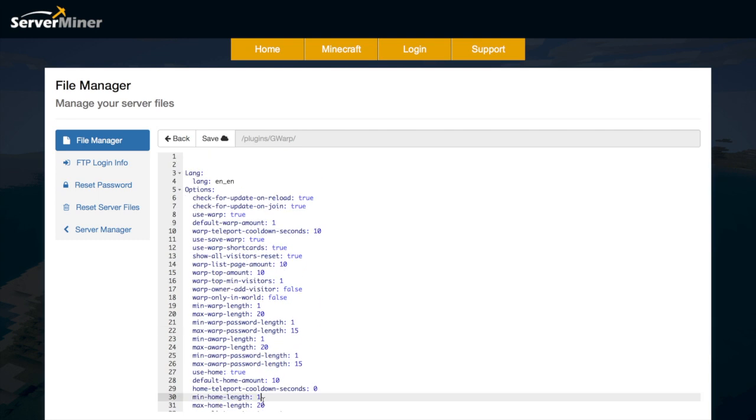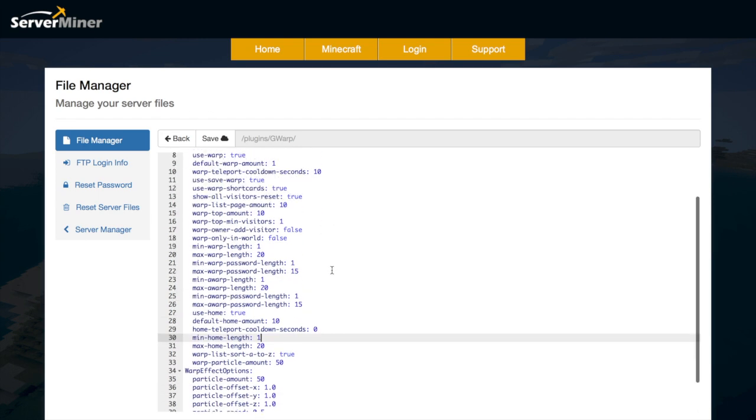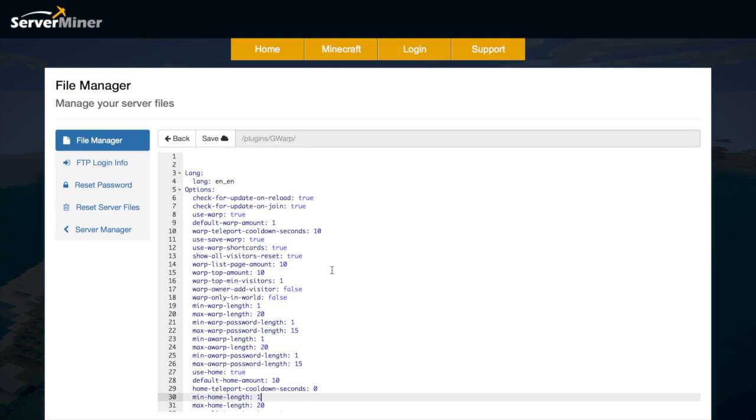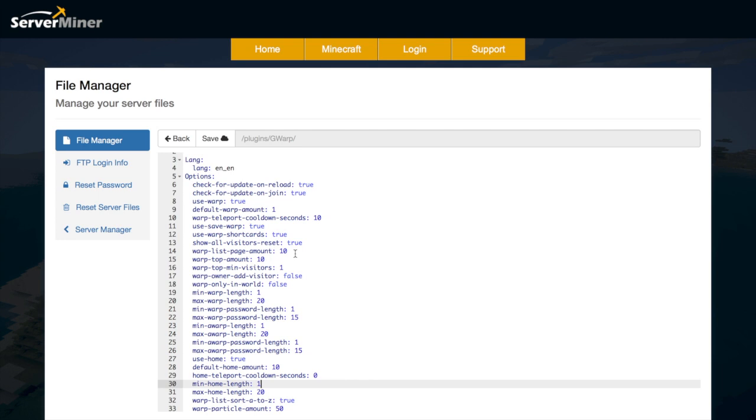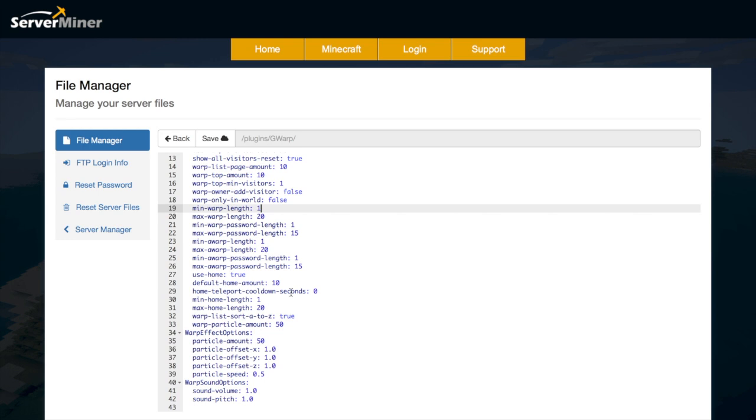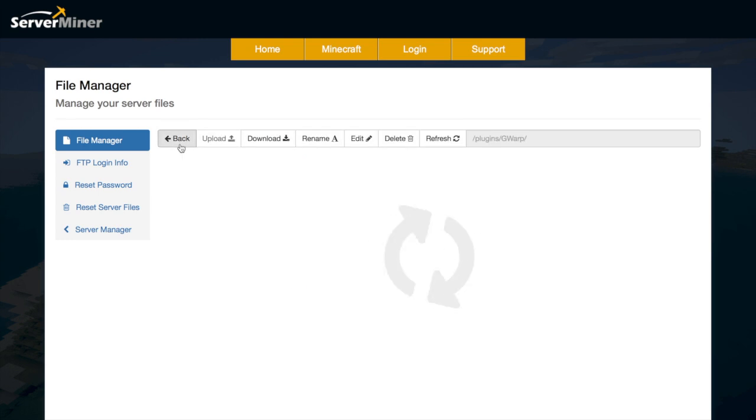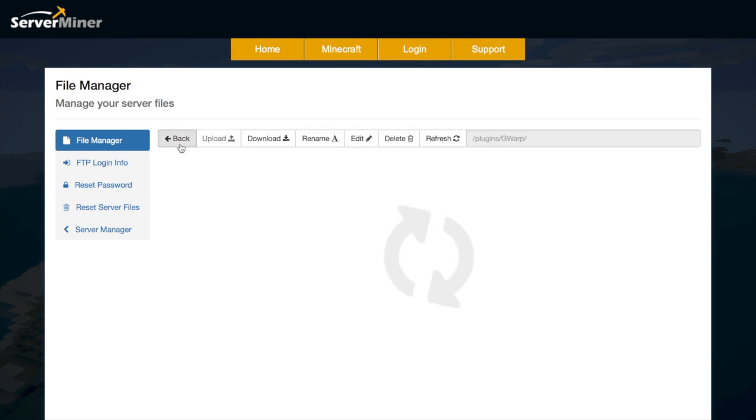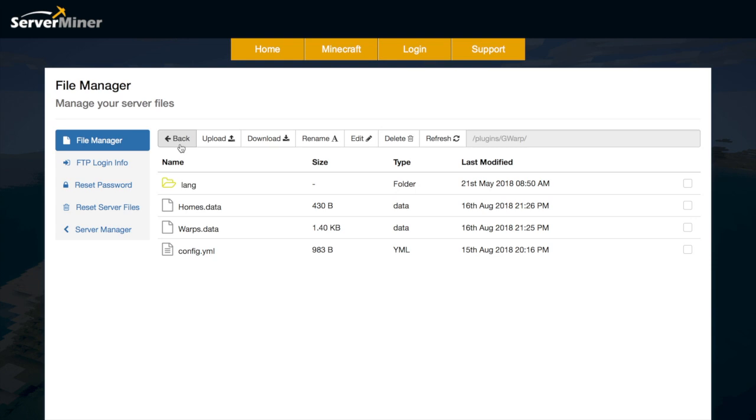So that is everything in the config. There isn't too much in here. You can just change all these numbers. Change the amount it is listed on each page. So there's really not too much important stuff in here. But you can customize it if you want to. So it's a fantastic plugin. It's probably the best warp plugin I've seen. It's very easy to use and it just looks awesome with all the different effects.